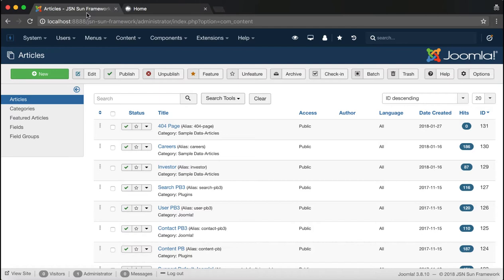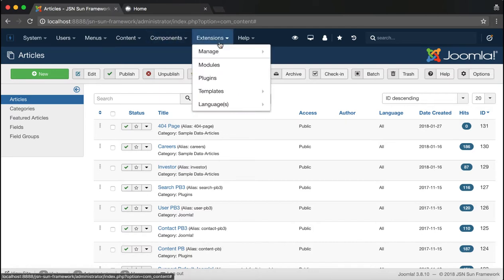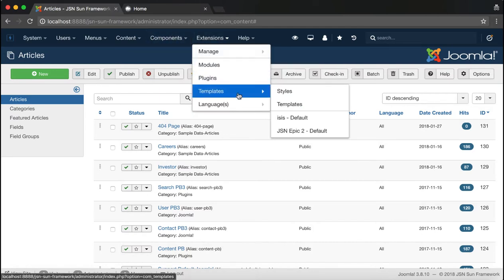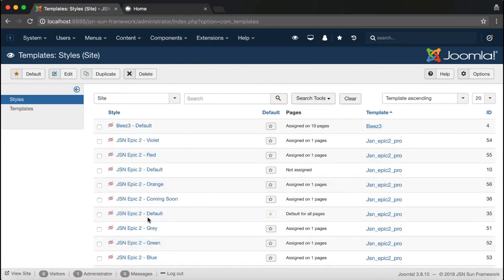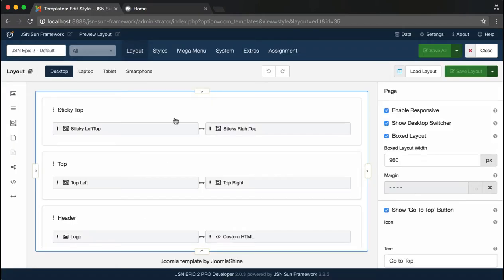To configure these menu styles in the admin site, go to Templates Manager under Extensions and choose JSN EPIC 2 Default.